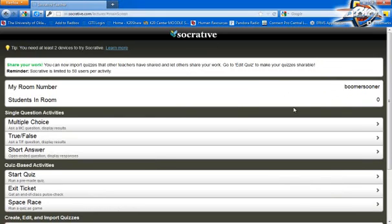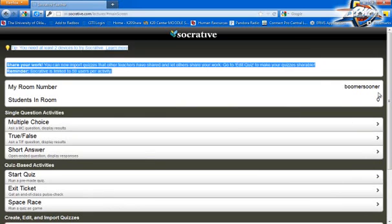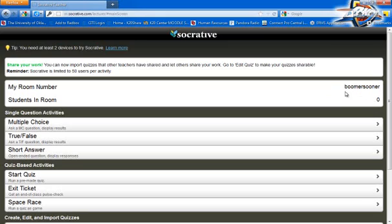Anytime you want to poll your students, just have them go to the room called Boomer Sooner. Remember, this is case sensitive, so you're going to have to make that known to all your students. I hope that you get signed up easily, and we'll see you next time.